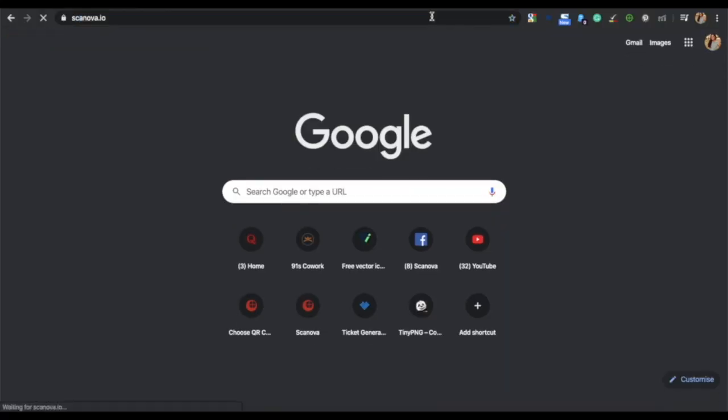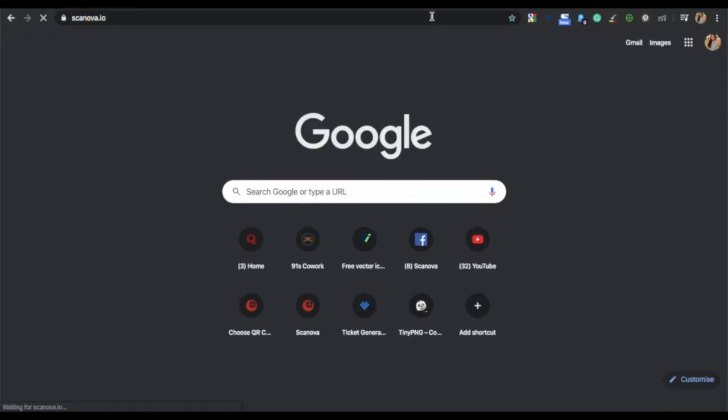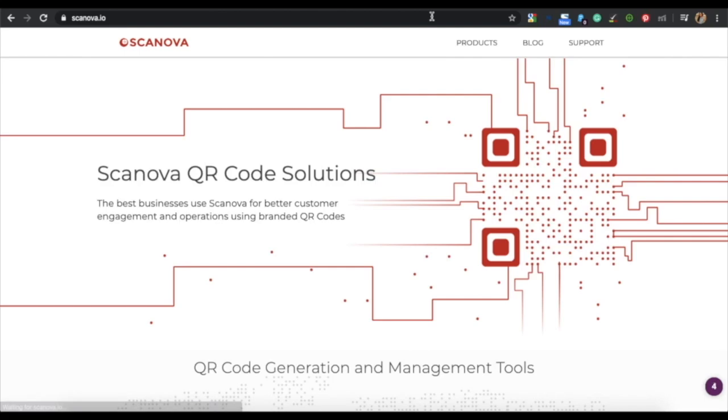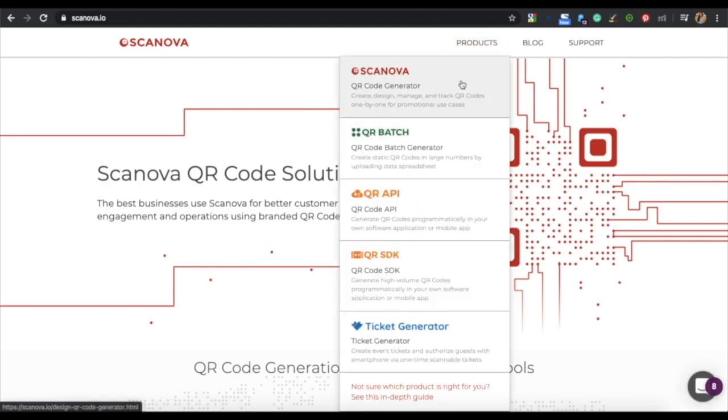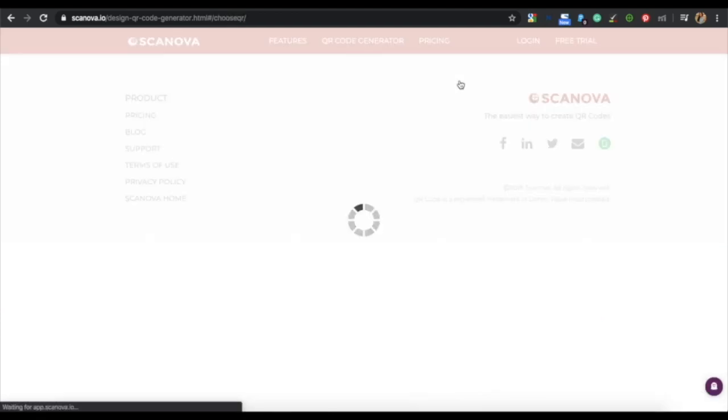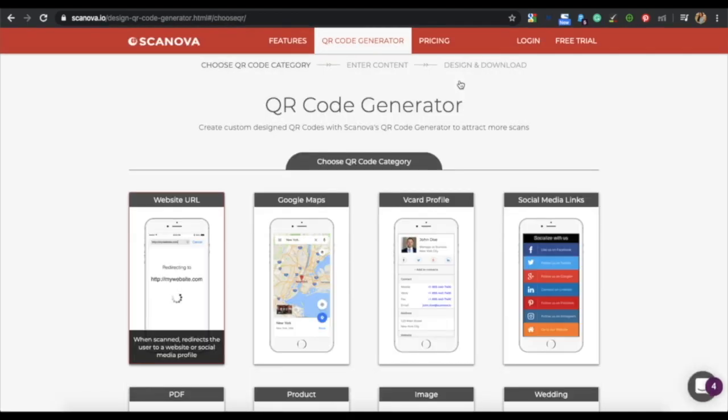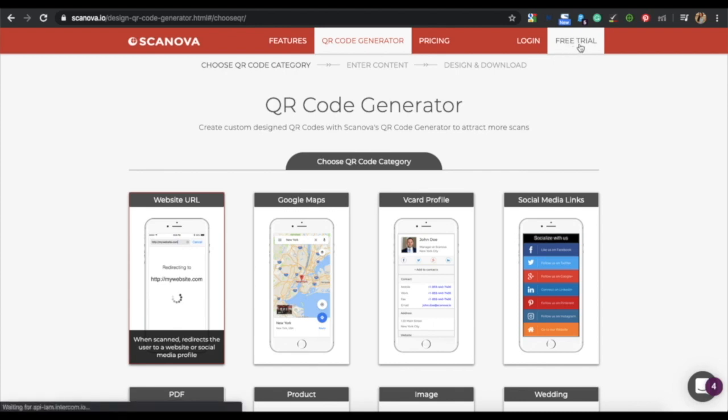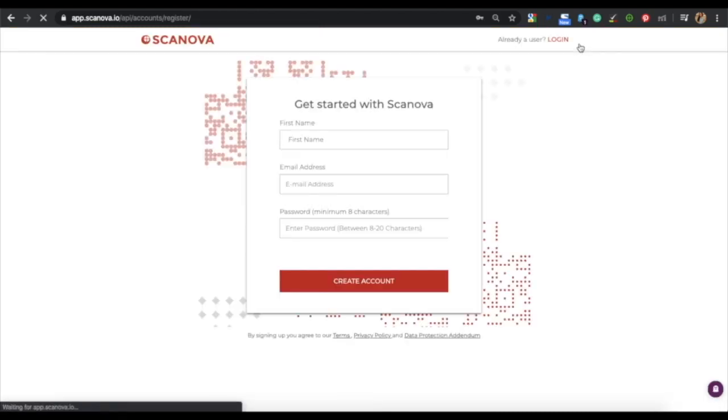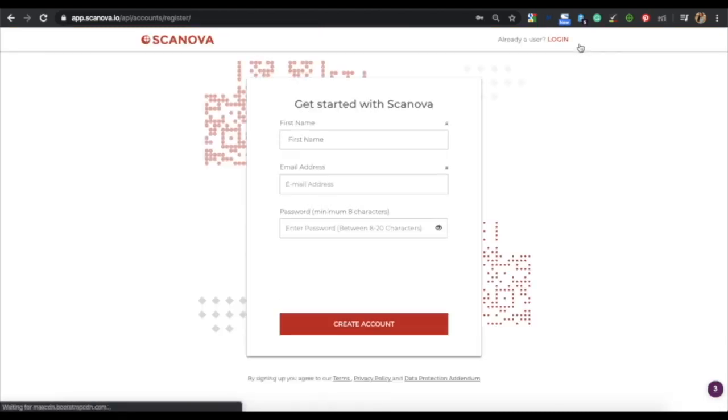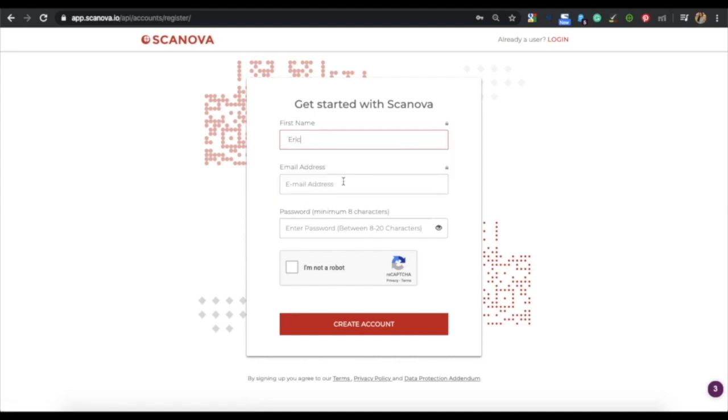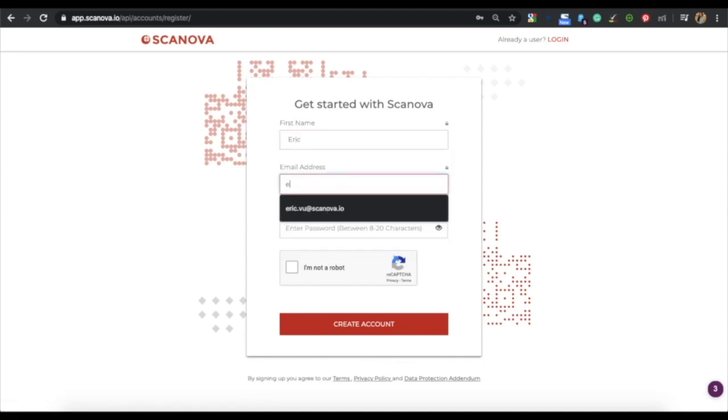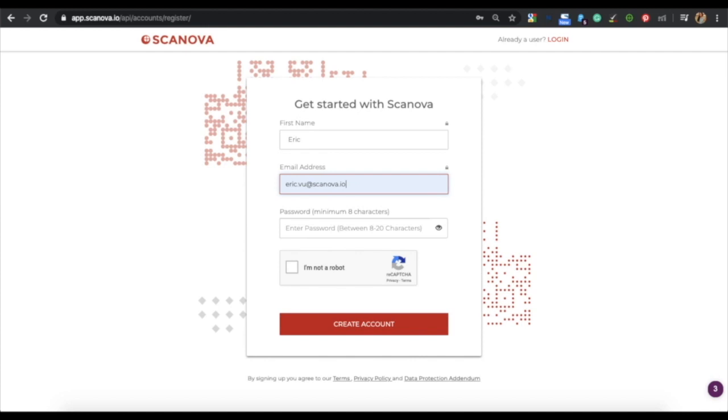Go to Scanova and from products choose QR code generator. Here, to avail a 14-day free trial, sign up for an account. For this, you need to specify your first name, your email address, and a password. Once specified, click on create account.